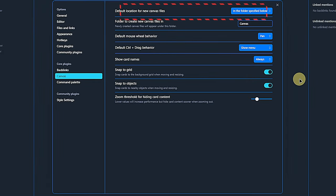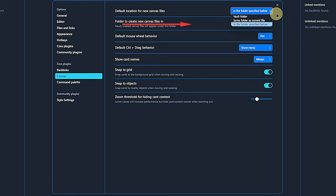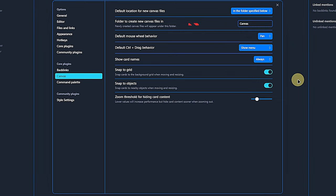Here, we can define the default location for new canvas files as the vault's root folder, the same folder as the current file or a specific folder. Pick whatever works best for you. For this demo, I will set it to the canvas folder, which I prepared already.